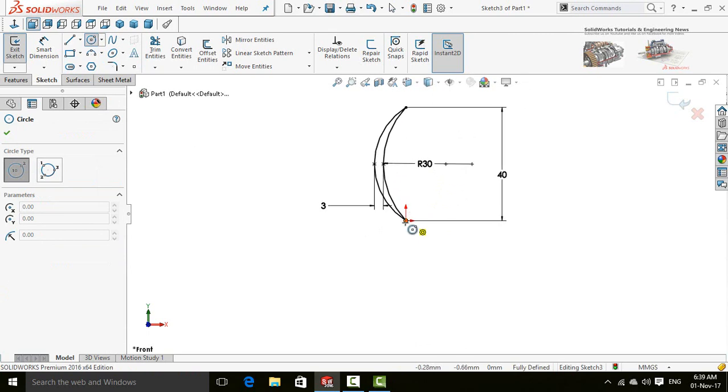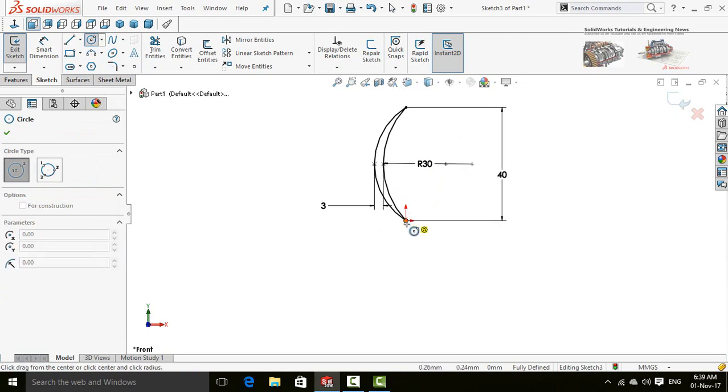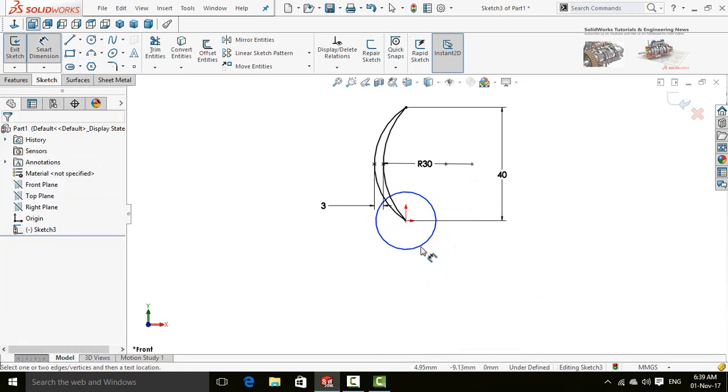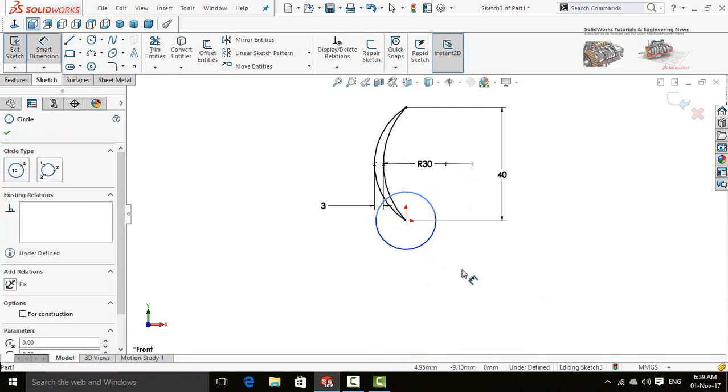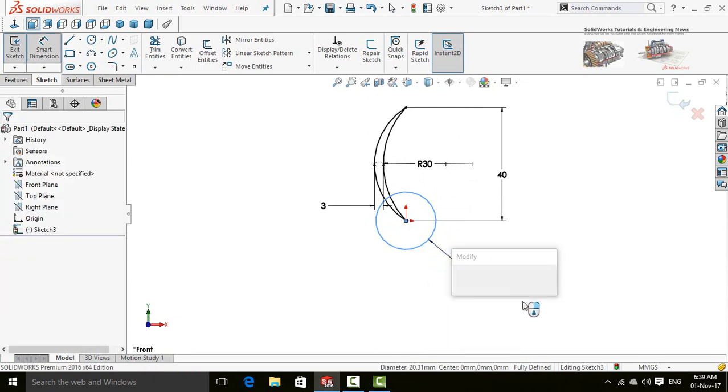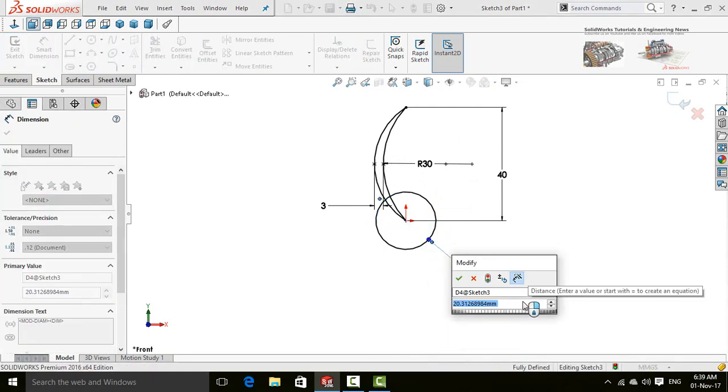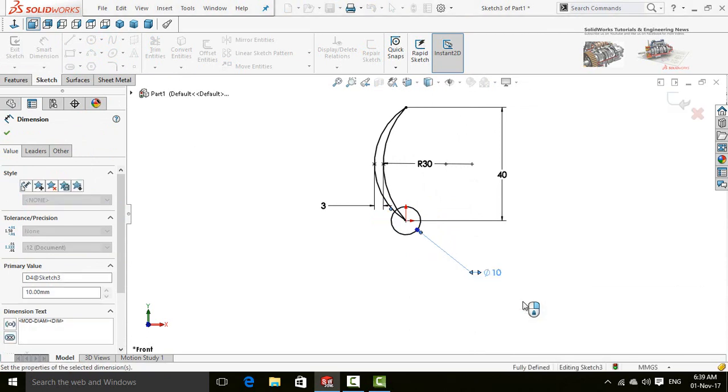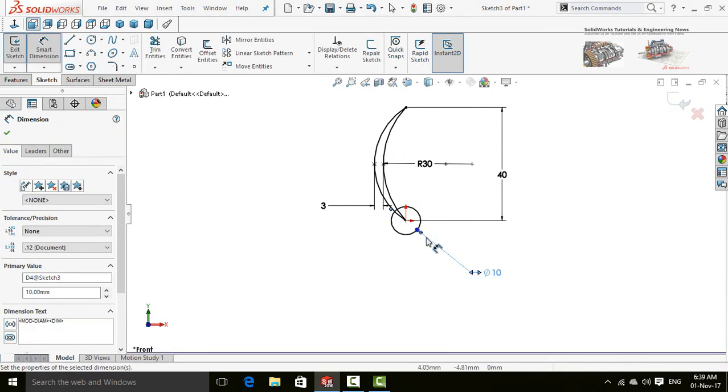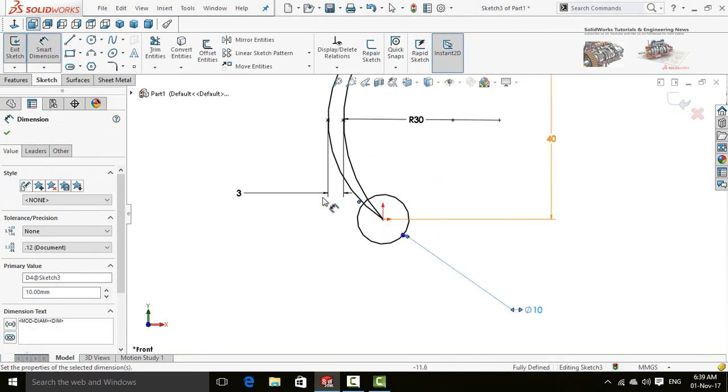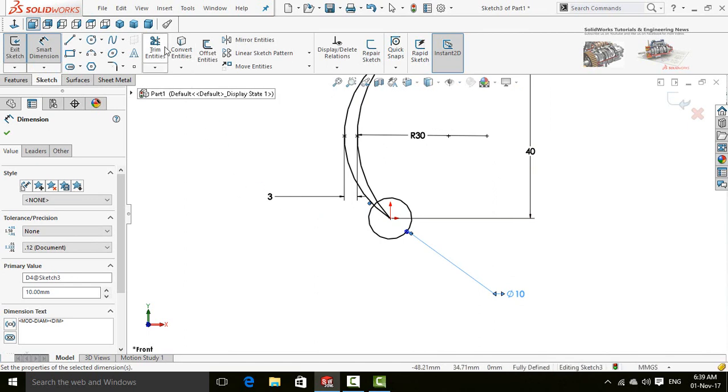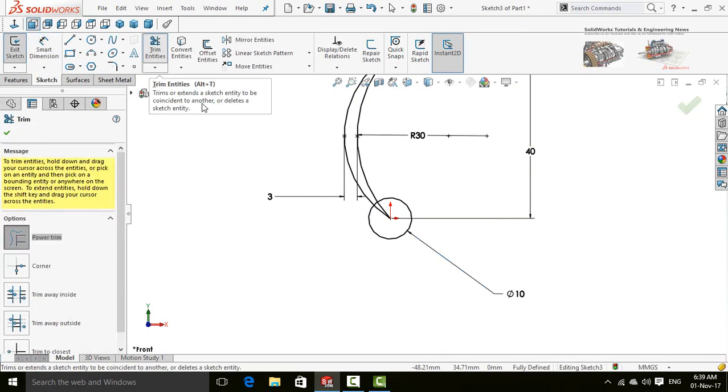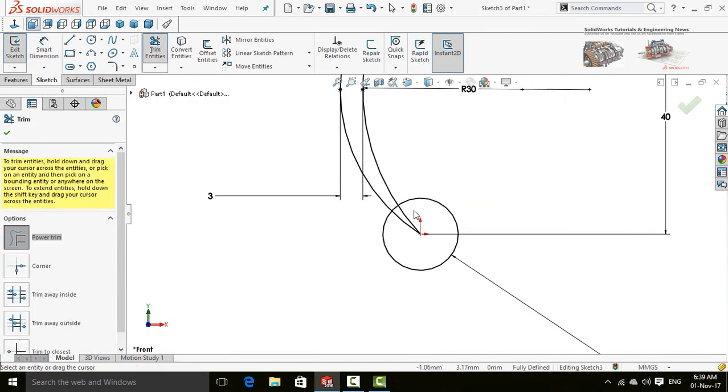Now draw a circle started from origin and define its diameter as 10 millimeters. Select trim entities and trim it.